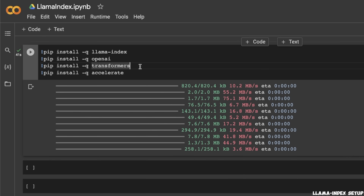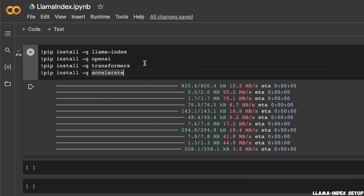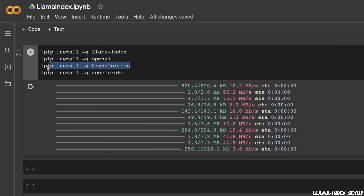I'm using Google Colab in order to show you the notebook and the code. First we are installing all the required packages: LlamaIndex, then OpenAI. For the initial example, I will show you how to implement document Q&A using the OpenAI LLM and OpenAI embeddings. But I'll also show you how to replace the OpenAI LLM with an open-source LLM from Hugging Face, for which we'll need the Transformers package and the Accelerate package.